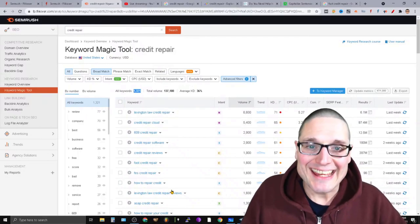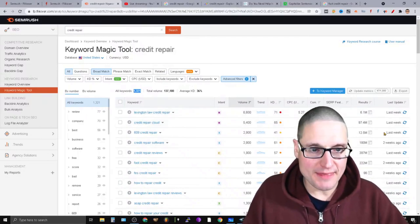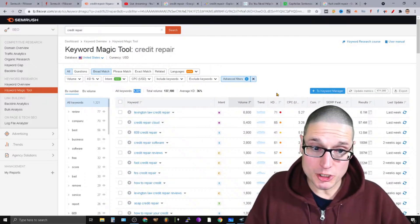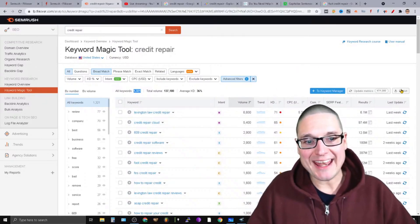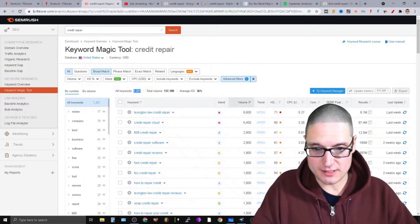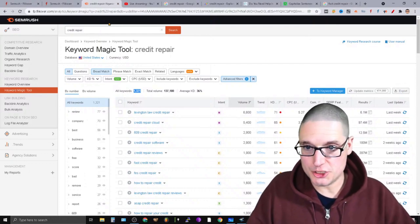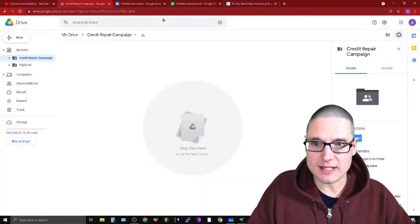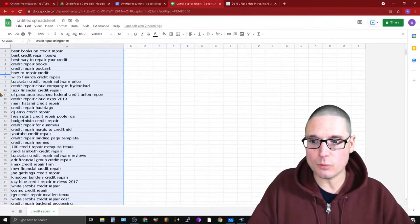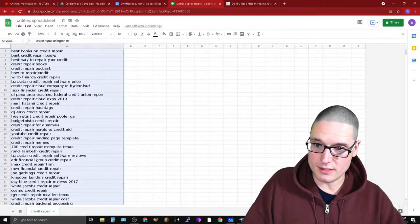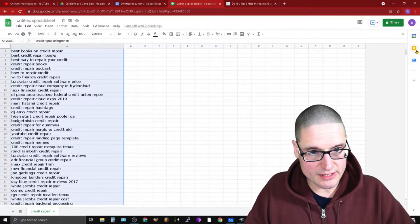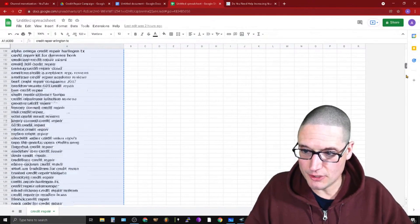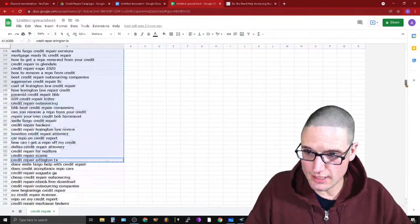So what I did is I then went into SEMrush here and I exported this list. Now I'll go ahead and share that with you. So I exported the entire list into Google Sheets. So as you can see, the entire list of 1320 is right here.